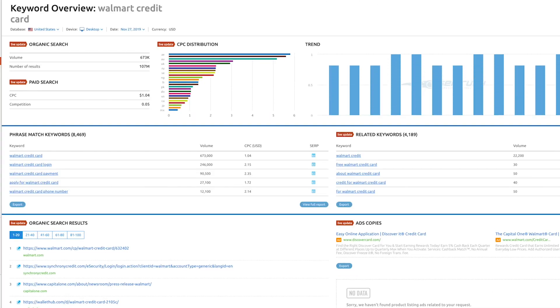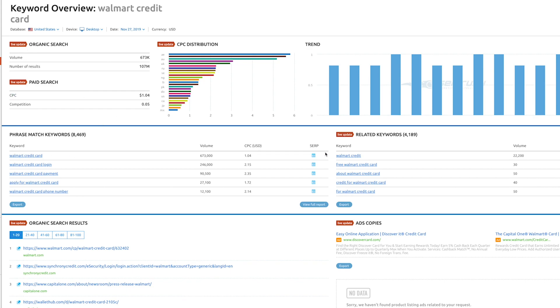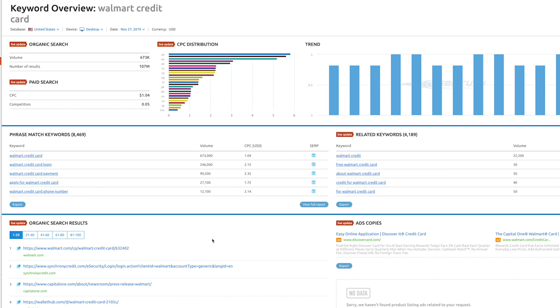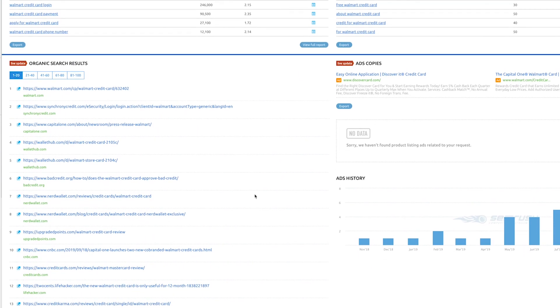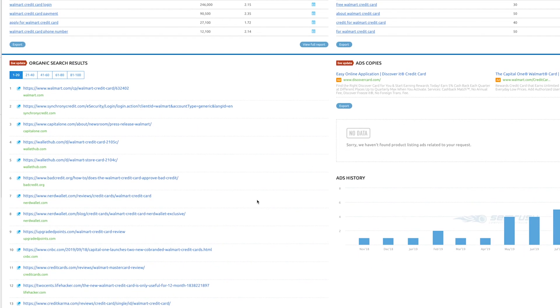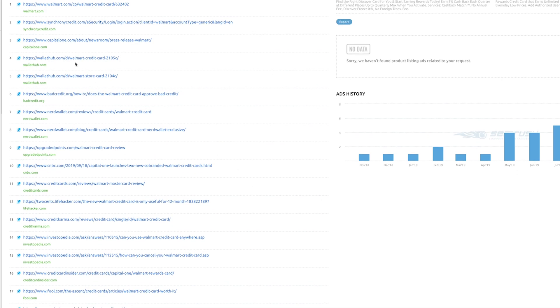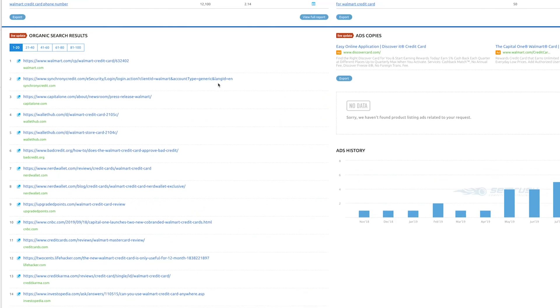So there you go. SEMrush will show you this beautiful snapshot of all the essential information you need to know about a particular keyword, including what is the search volume for that keyword, how many number of results are there, what is the average cost per click on paid search against that keyword, what are the different phrase match keywords available, what are the related keywords, and what are the organic results for up to page 10.